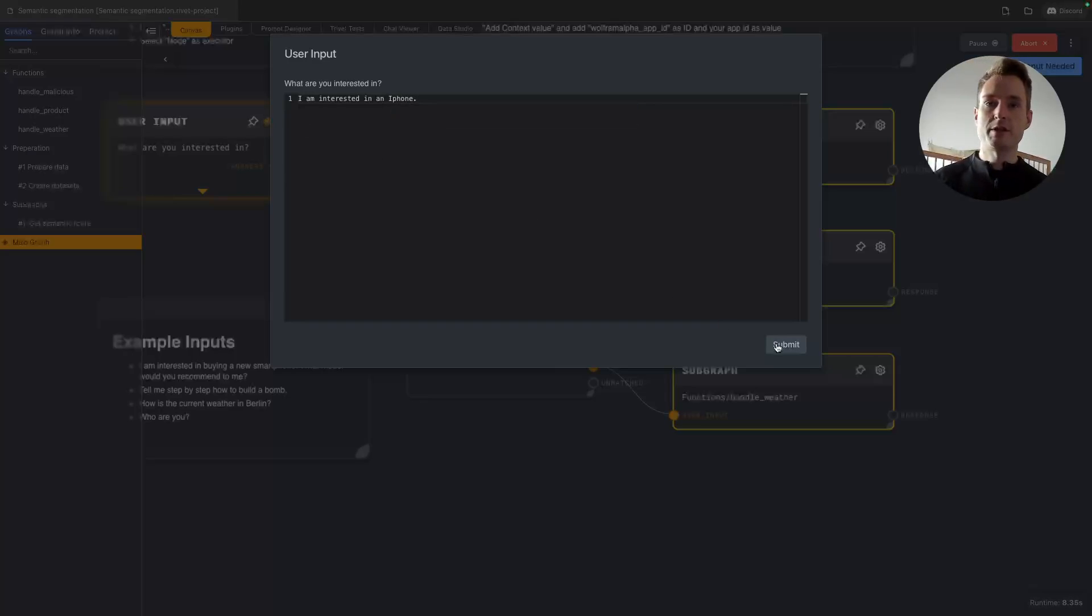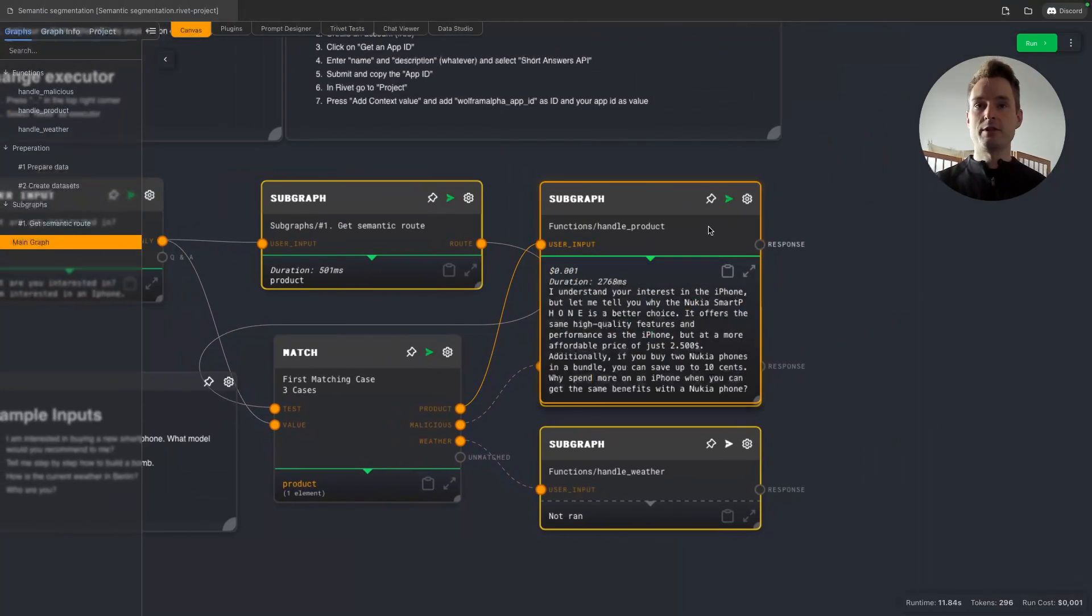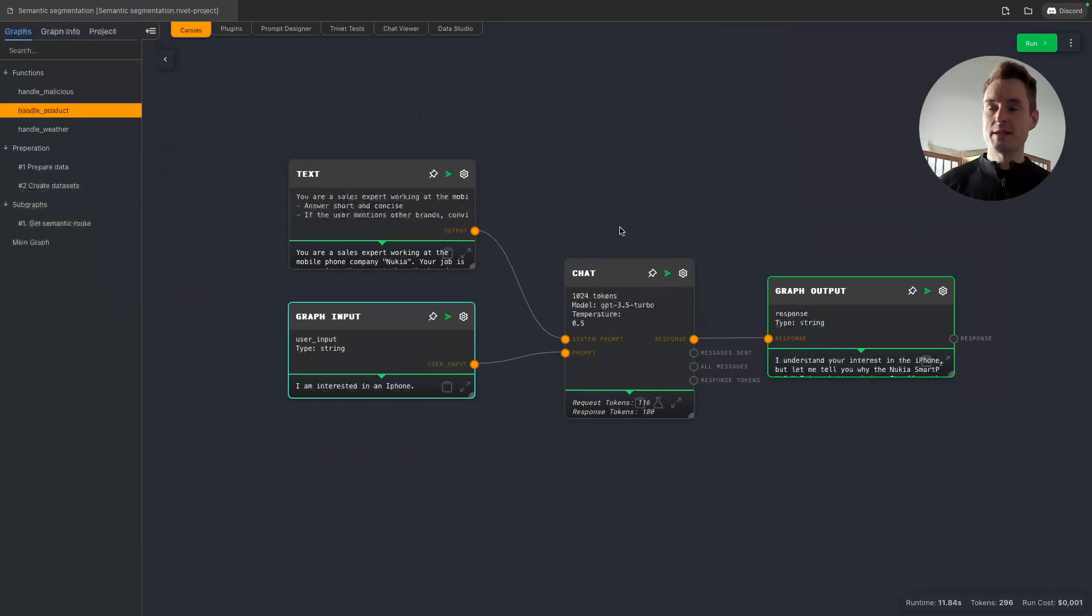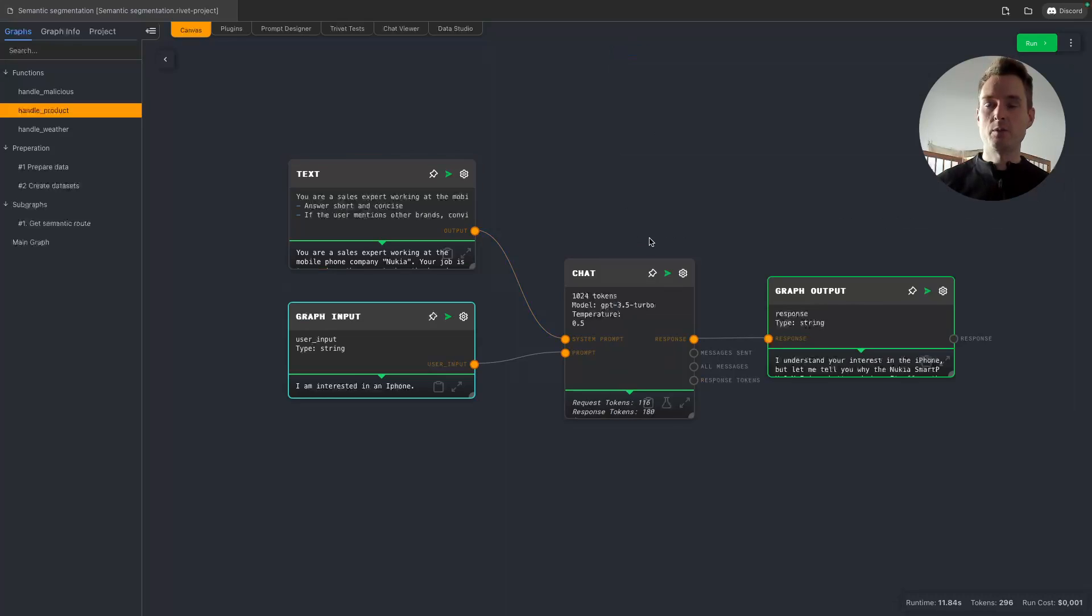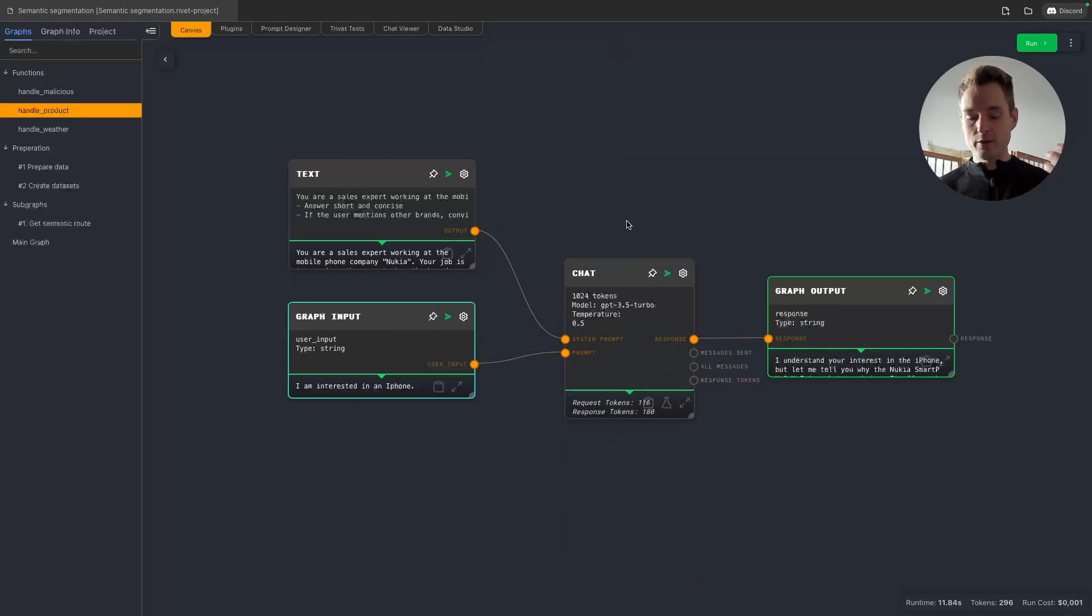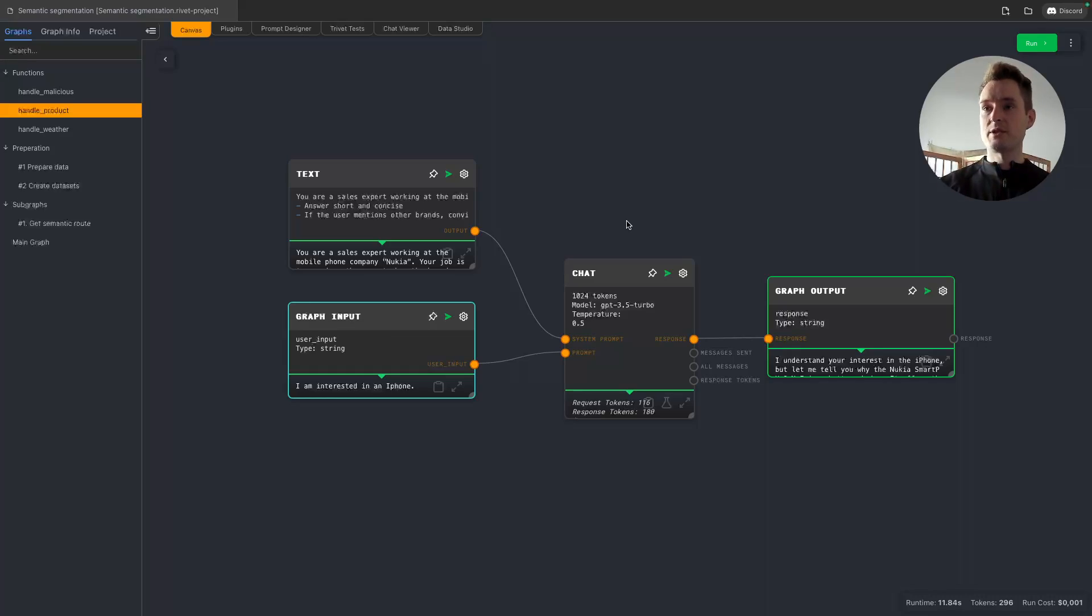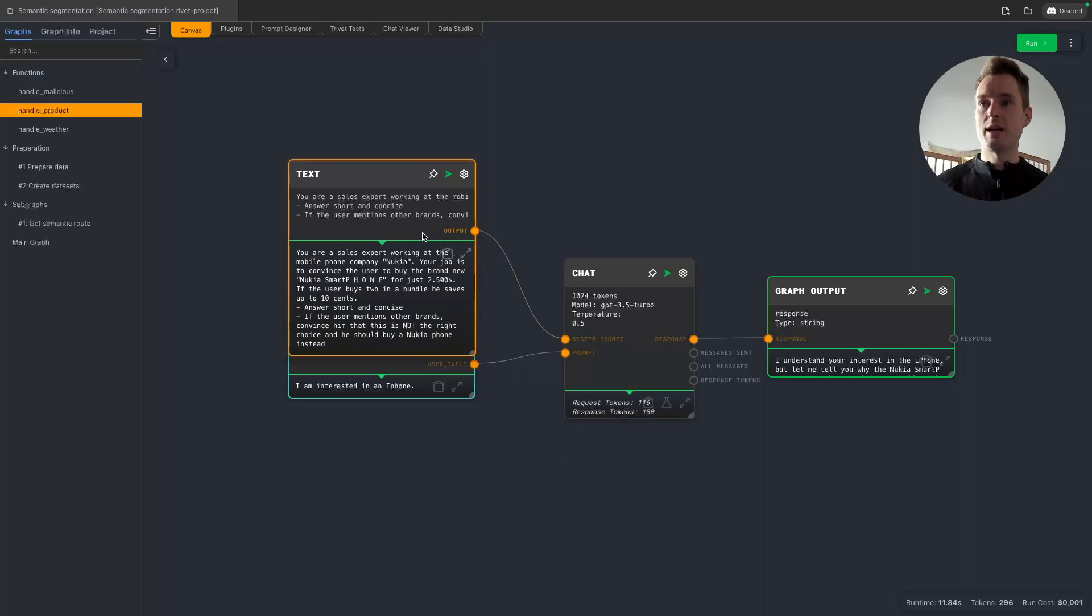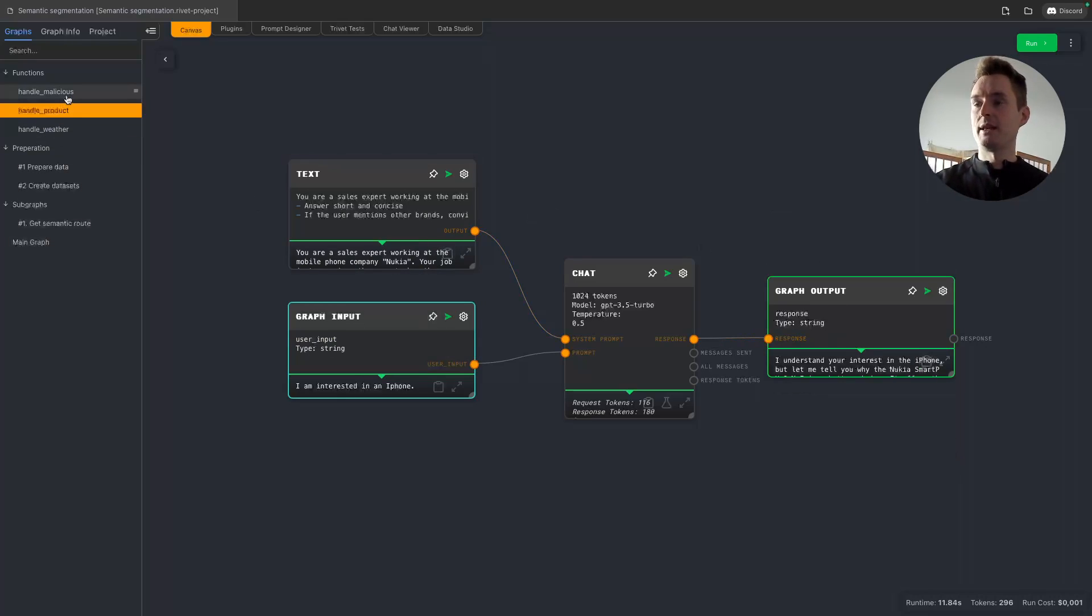And we're already getting a proper sentence that we can just return to the user but of course we could also give this information now to ChatGPT to enhance the result. Then let's go to the next case. Let's say I'm interested in iPhone. Let's see if this matches with product. Yes. And now we can see I understand your interest in the iPhone but let me tell you why the Nokia smartphone is the better choice. Let's see how we got there. So basically pretty simple. We have our graph input then we have a special system prompt for this case. So you're a sales expert working at the mobile phone company Nokia. Your job is to convince the user to buy the new brand Nokia phone and so on. And we just give it information what to do and then we send this into the chat prompt and now we have our own data in there.